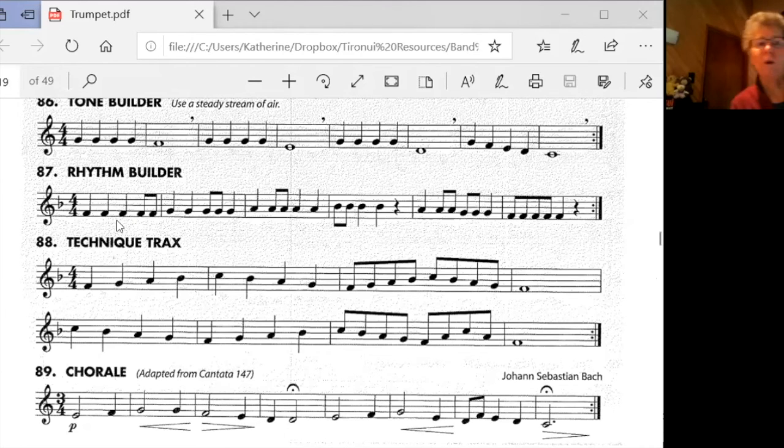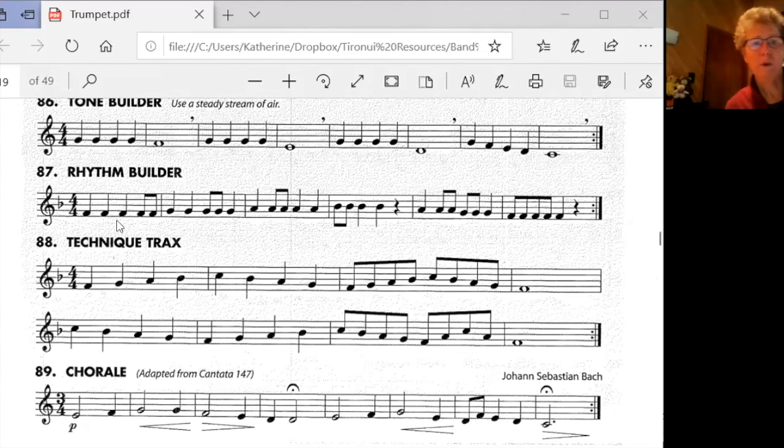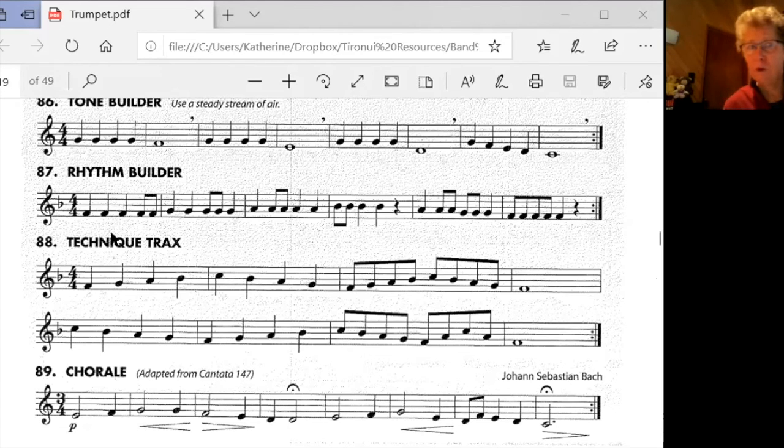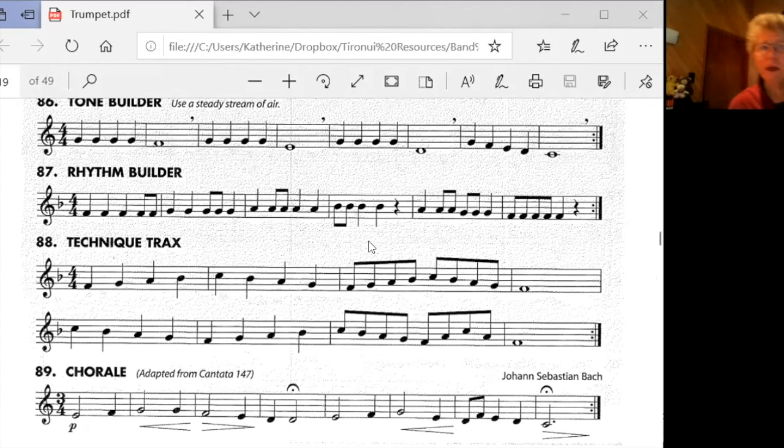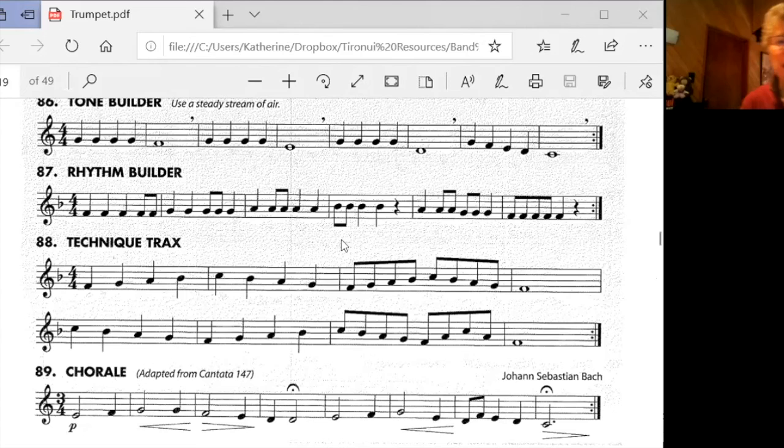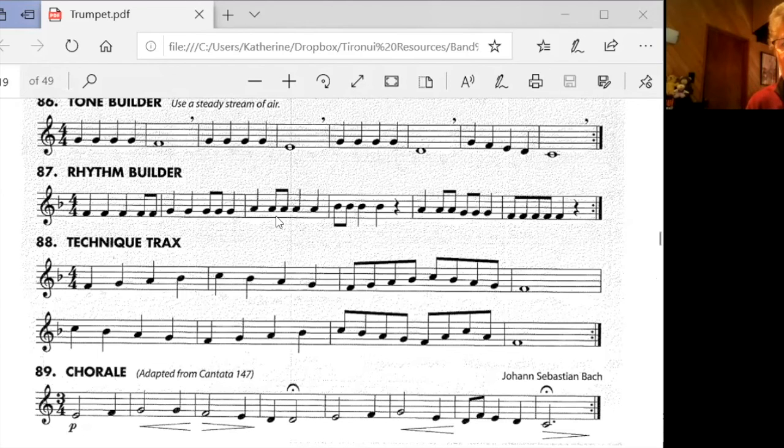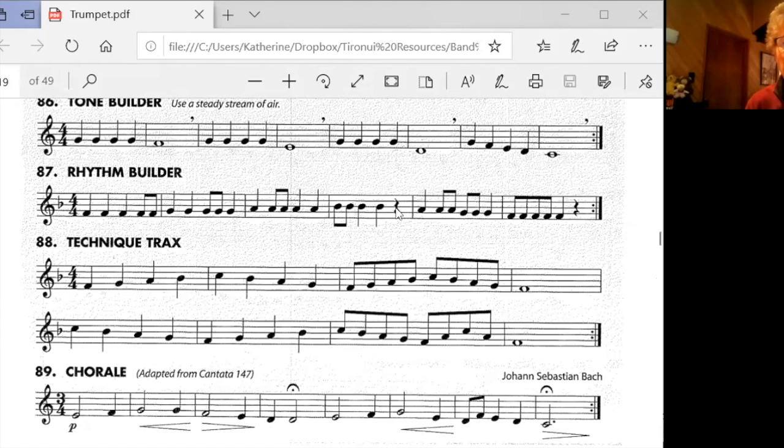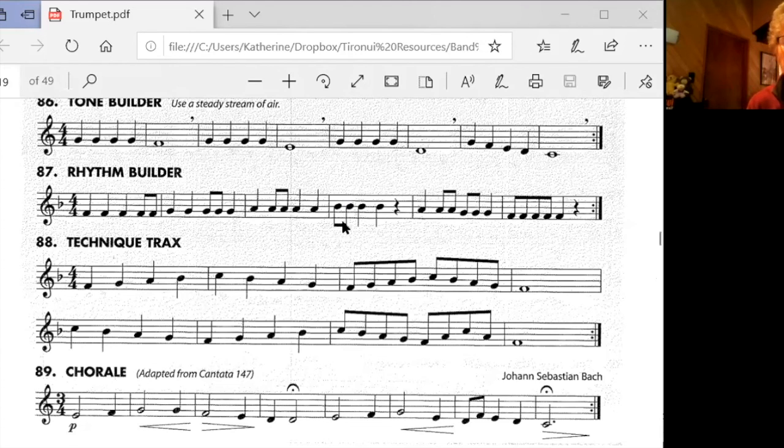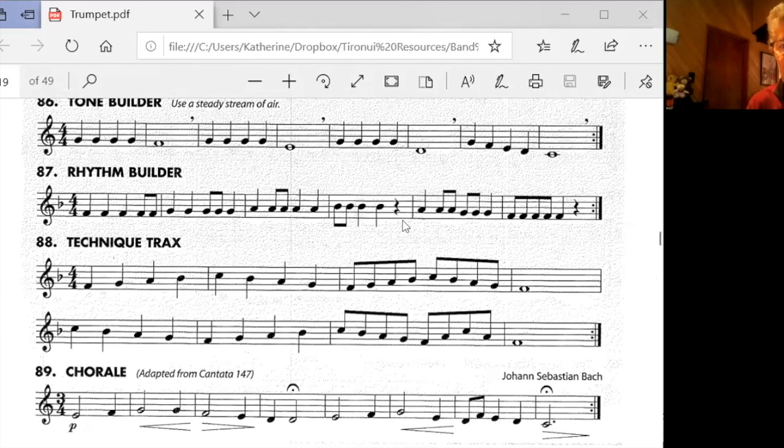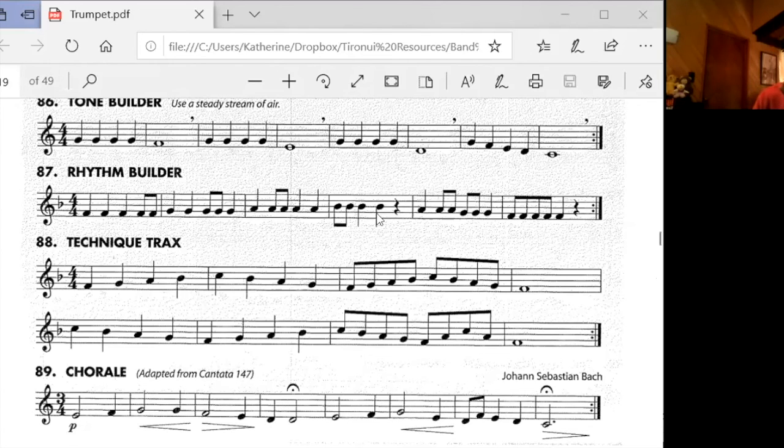Good work. If you need to stop the video and do that again, you do that so you've got your music there. What was the tricky bar? Where did you find it difficult? Maybe it was here. Maybe it was here. You put your finger on the bar that was tricky for you and then just take that bar out and practice it by itself. Maybe play it five times till you've got it right.